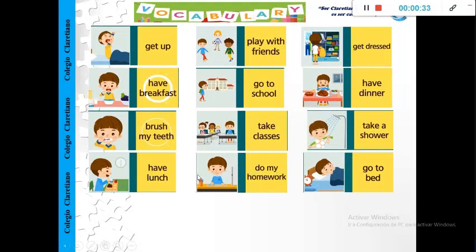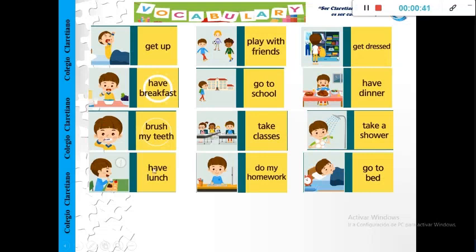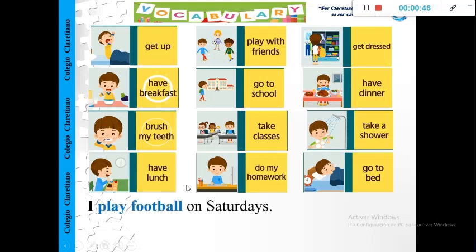Okay, in the email we are going to use the simple present. What does the simple present mean? The simple form. The verbs need to have a simple form. For example, I play football on Saturday. Okay, the verb is in simple form.